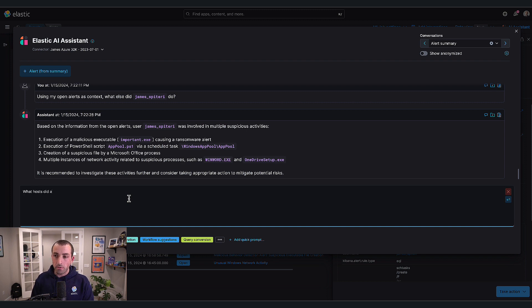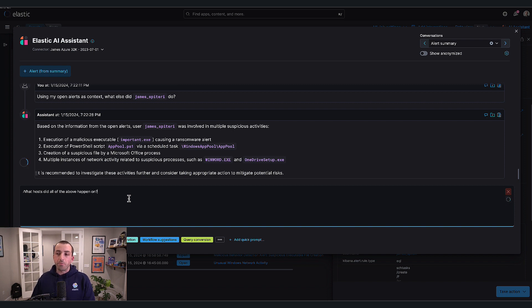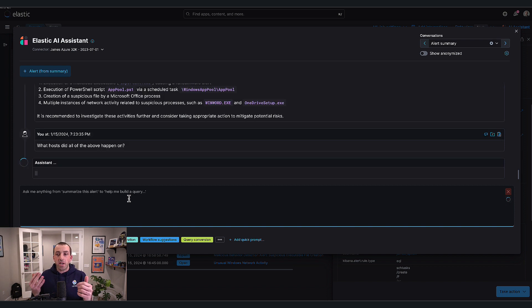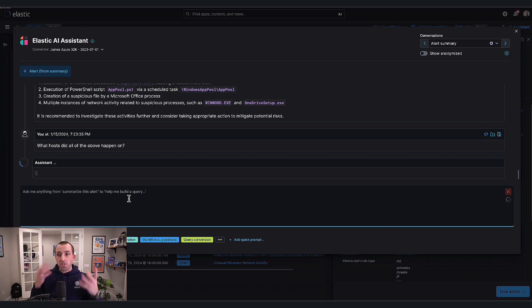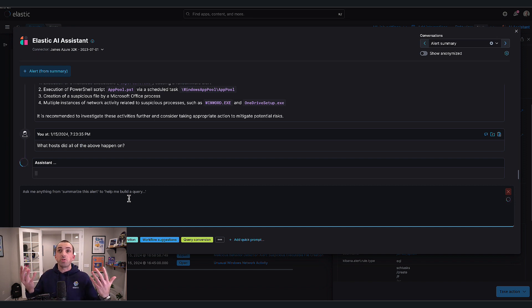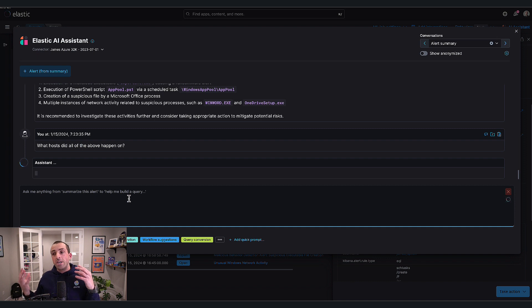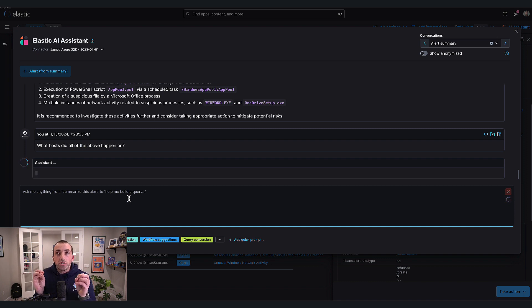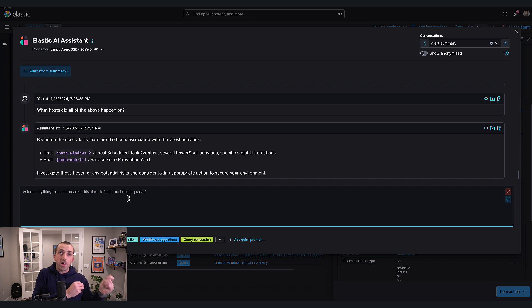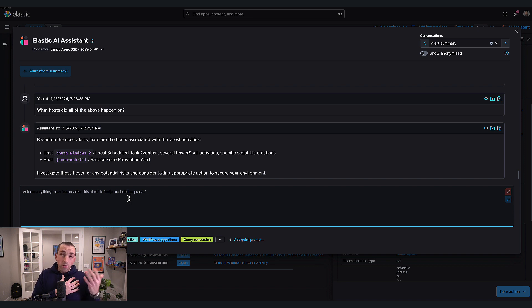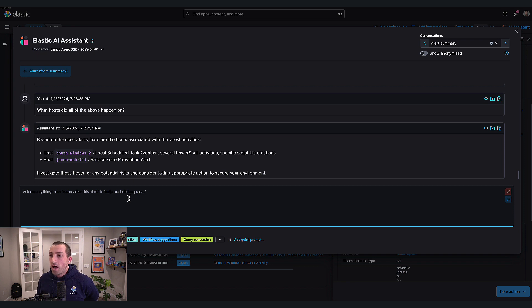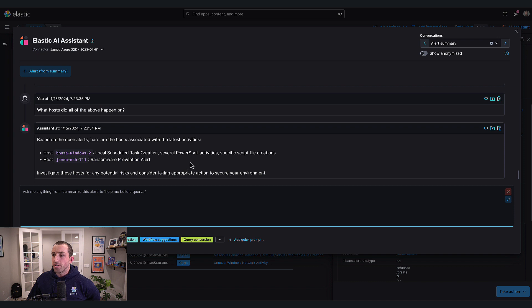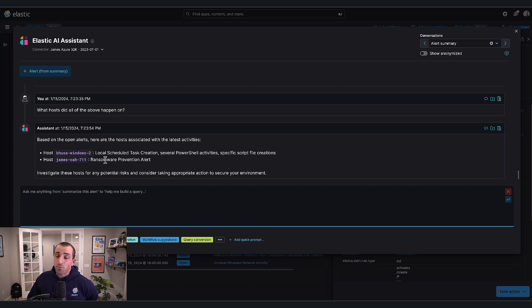A typical follow-up question: what hosts did all of the above happen on? As we're investigating, we want to know - did it happen on one system, was it a system compromised, or was James's account compromised? Look what it told me. James's activity spread across two hosts. On this particular host we had the local scheduled task creation event, the suspicious PowerShell activities, and script file creations. On this one had a ransomware event.